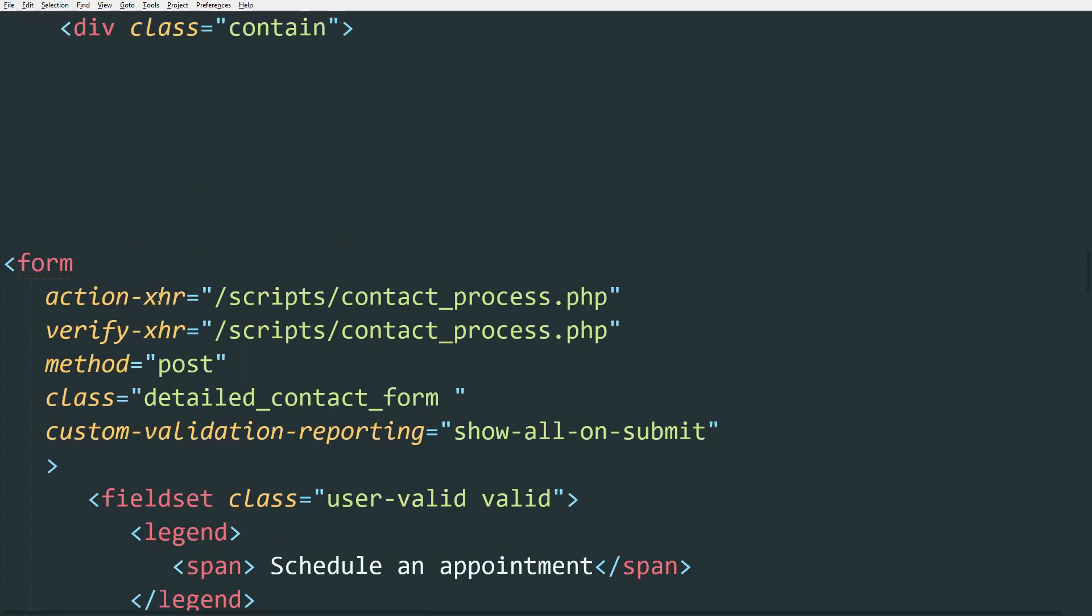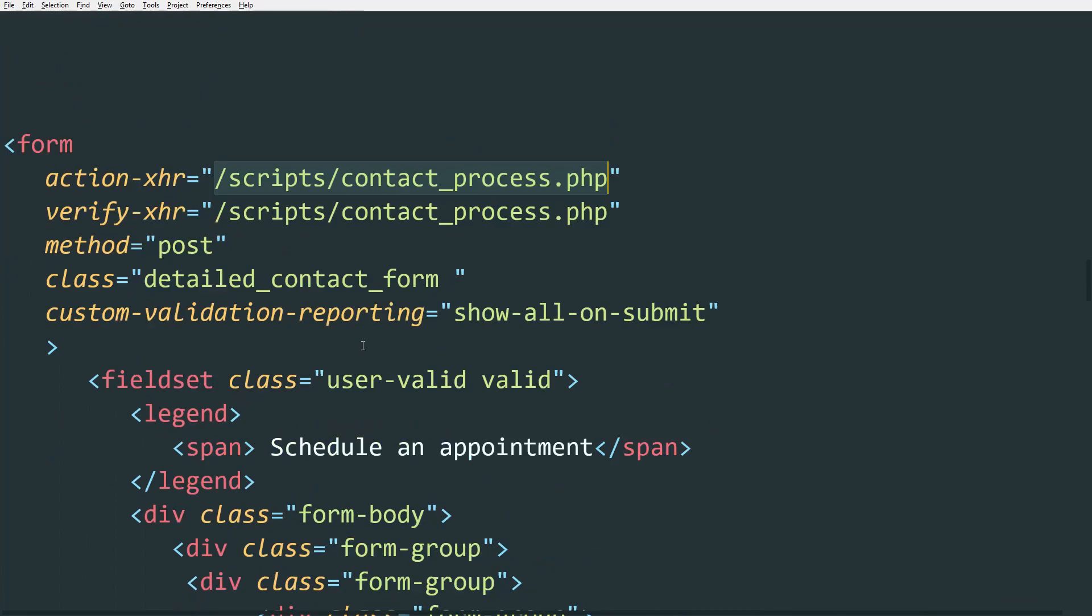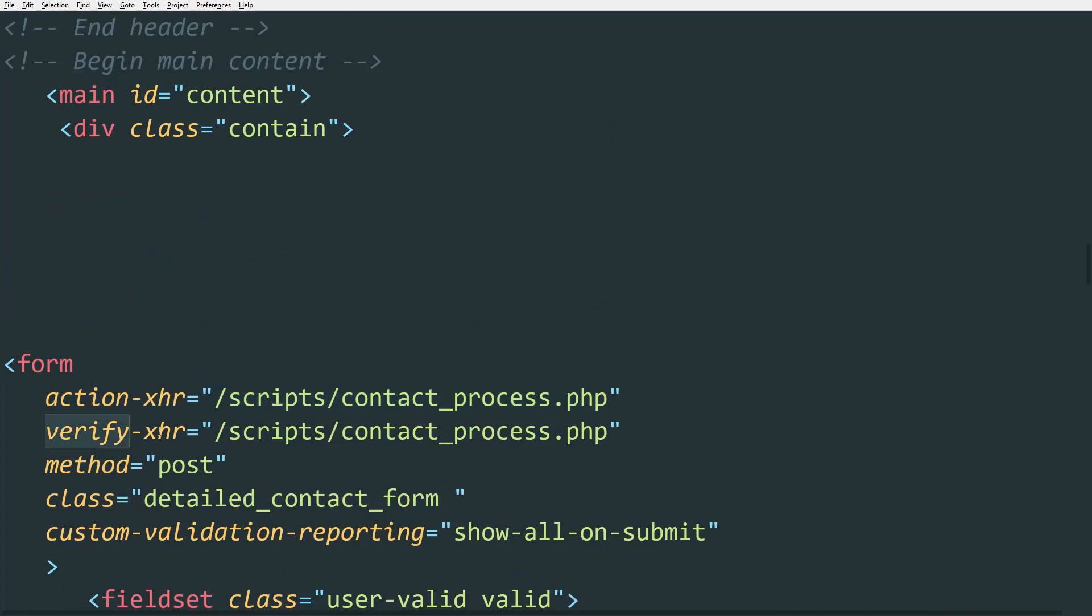First we have action-xhr, which will show where our file that needs to process the form is located. Then the second one is verify-xhr.